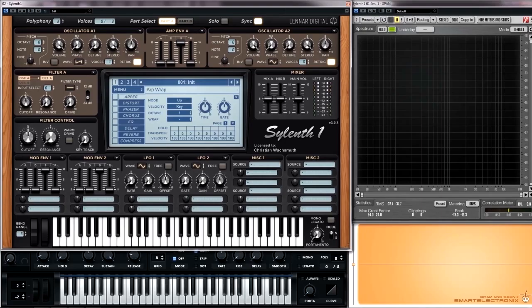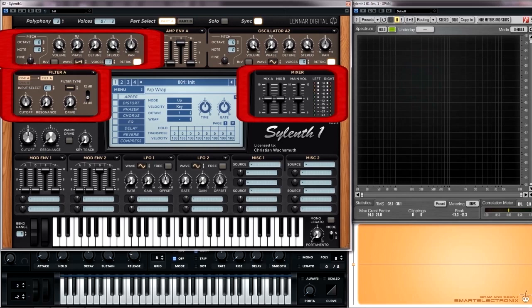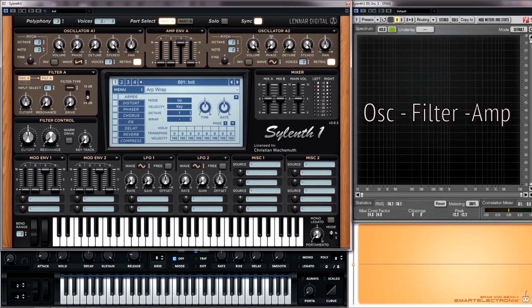Most forms of sound synthesis follow three stages: tone generation, sound shaping, volume adjustment. In other words, oscillator, filter, amplifier.